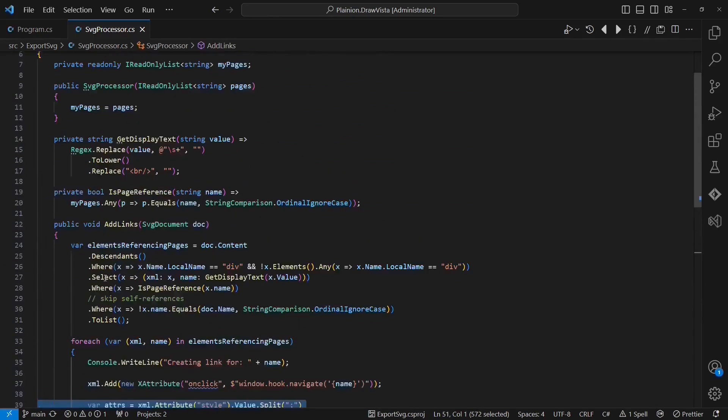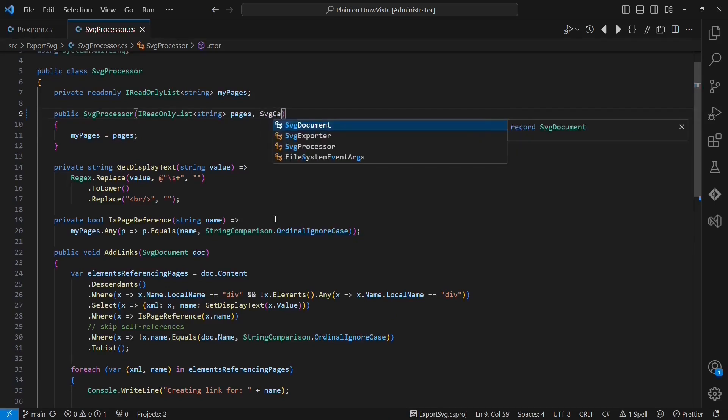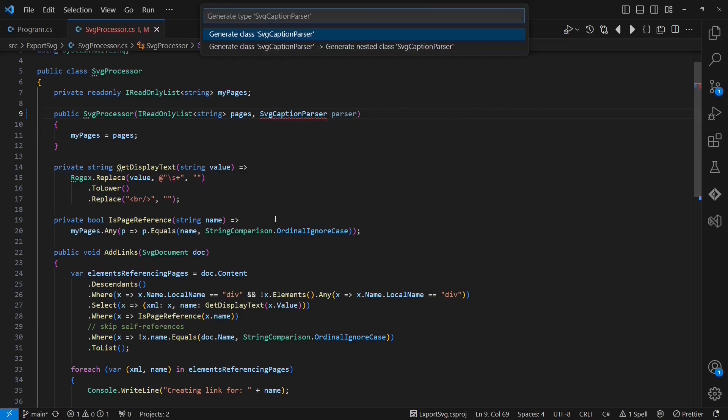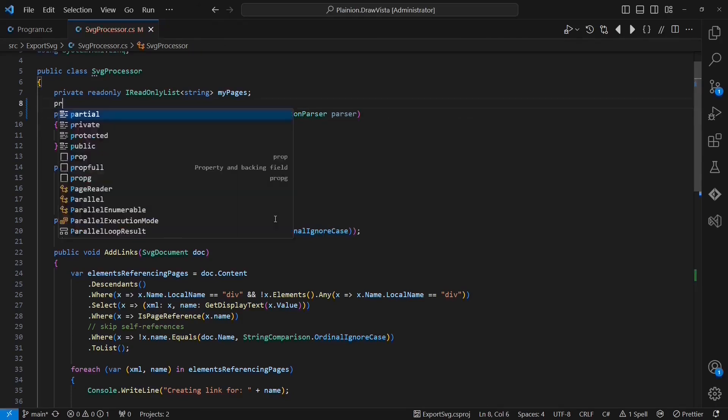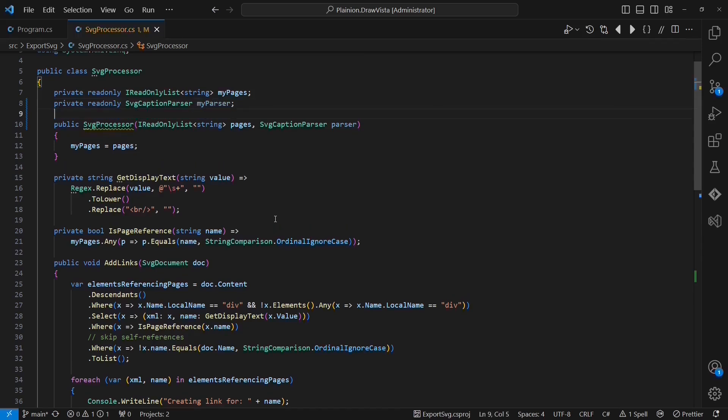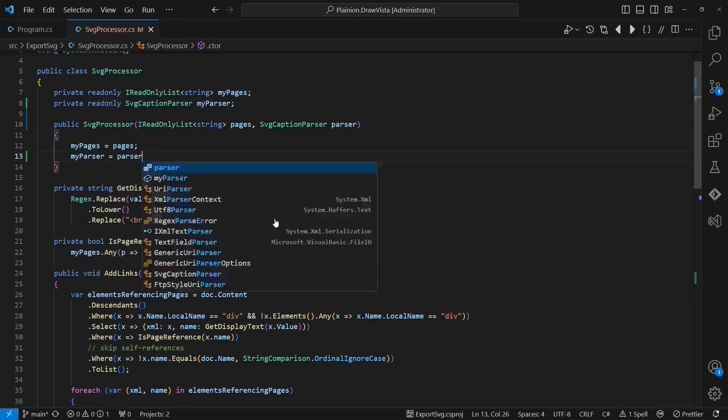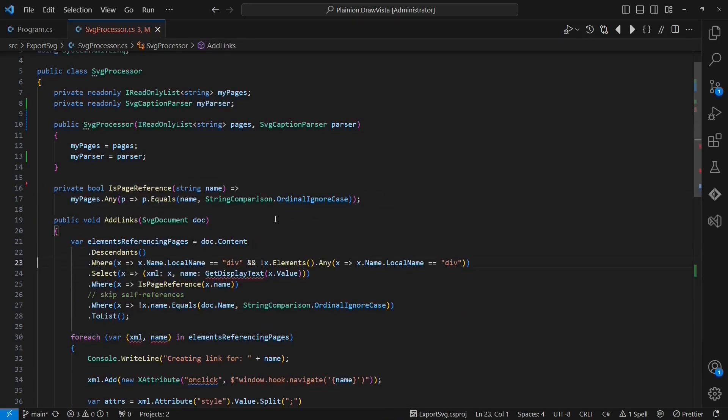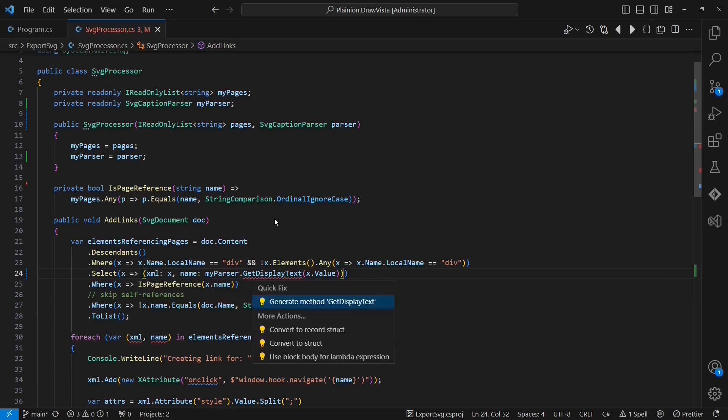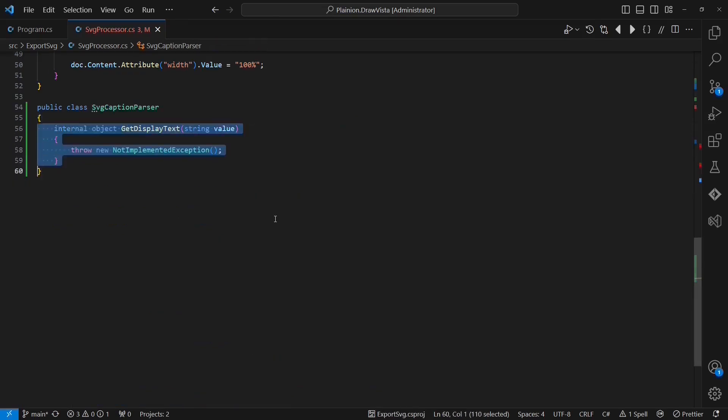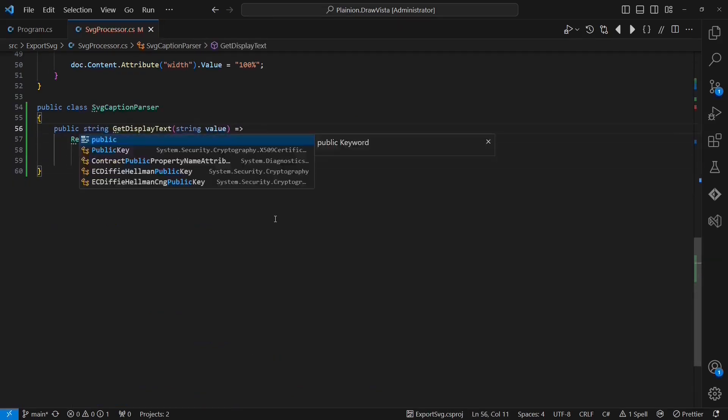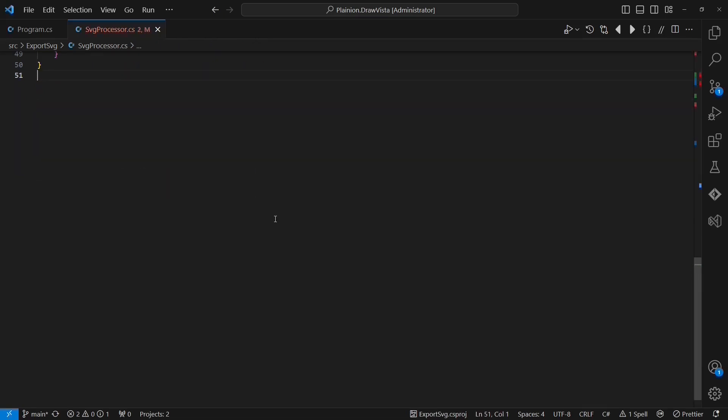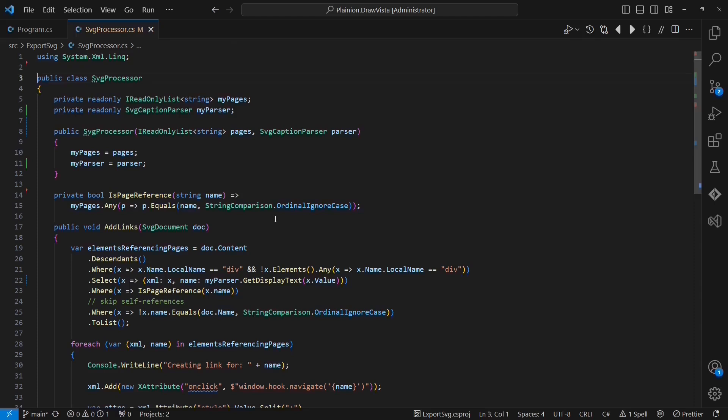I start extracting these responsibilities by creating another class called SVGCaptionParser. And I am going to create a member for this class right in the SVG processor. I am then taking the existing getDisplayText method and I am moving it over to the SVGCaptionParser. And I am moving this class to a separate file as well.